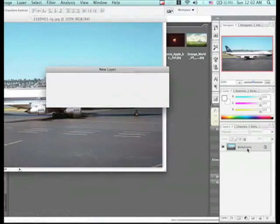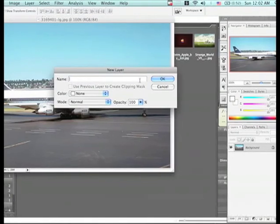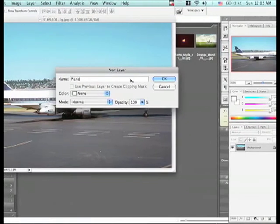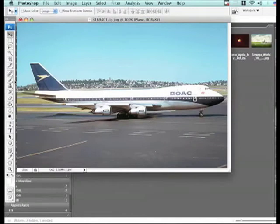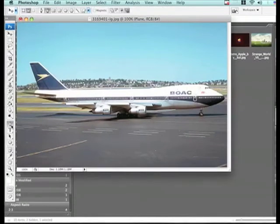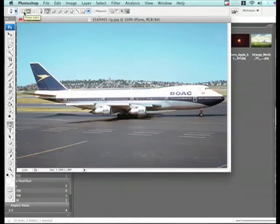We're going to unlock the background layer and call it a layer — you can call it whatever you want. Then you're going to open up your pen tool. Make sure that you have the freeform pen tool and not the shape, and make sure you have path selected and not the shape.